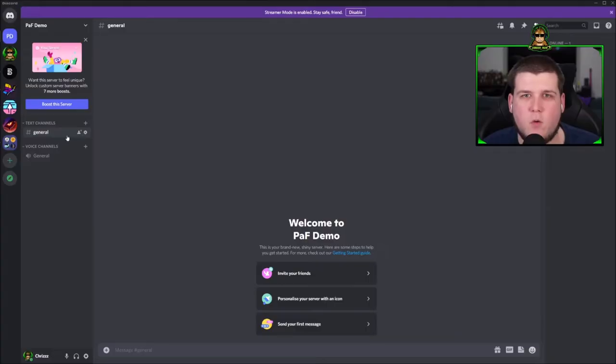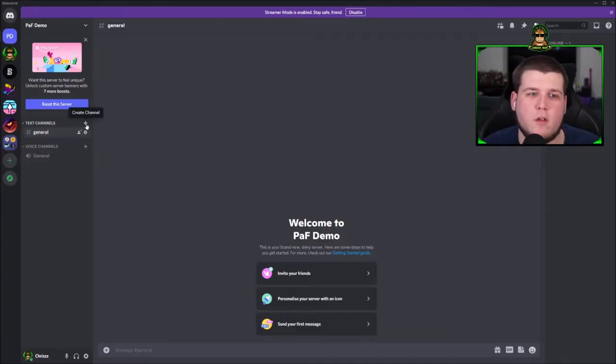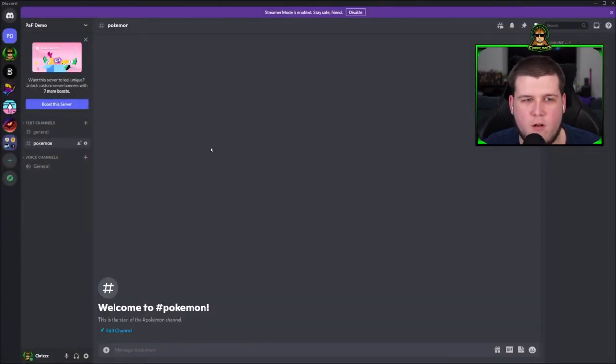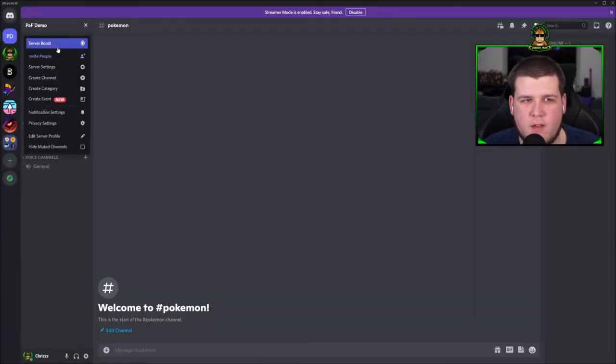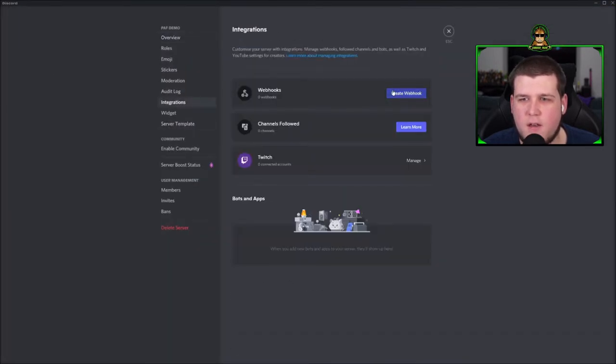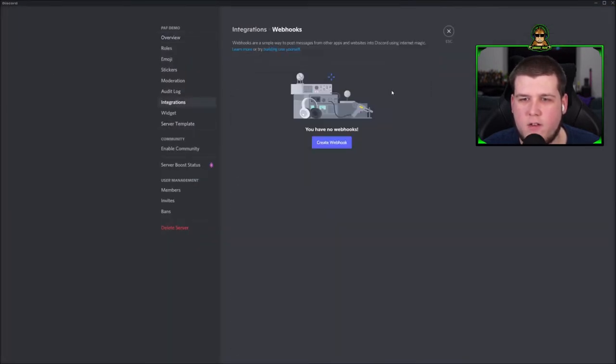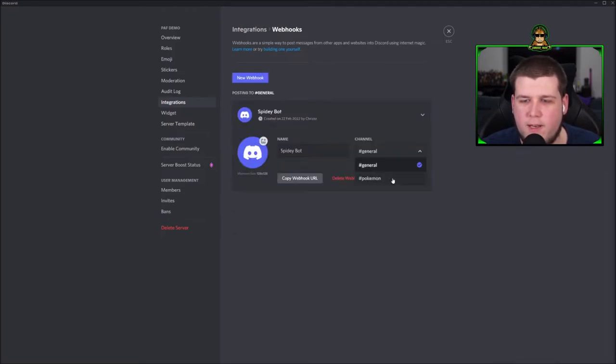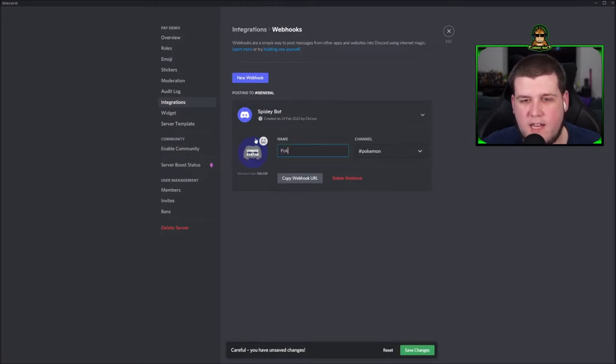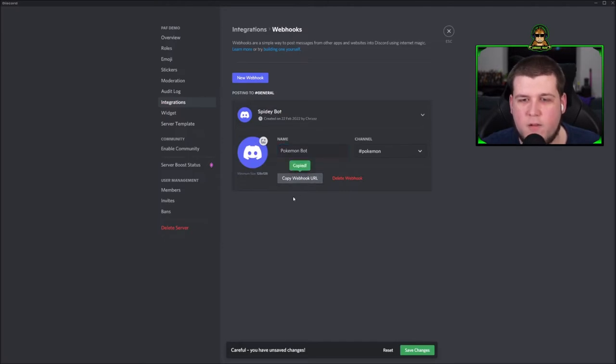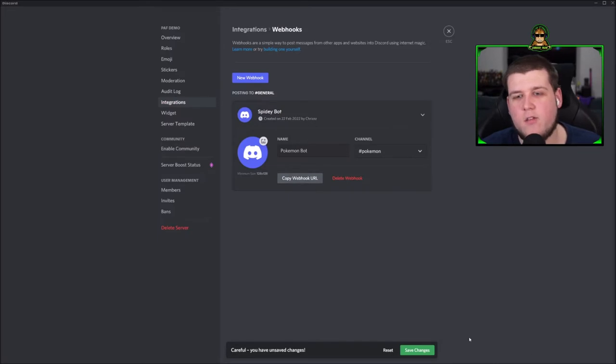If you want to use the Discord integration, I can recommend to create a new channel for this game. Let's create a Pokemon channel real quick. After that, you can select server settings, integrations, and create a new webhook. Here we need to select the channel where it should post and we can give it any name we want, for example PokemonBot. Then we need to copy the webhook URL. We will need this webhook URL later in the installer. Also, don't forget to hit save changes.